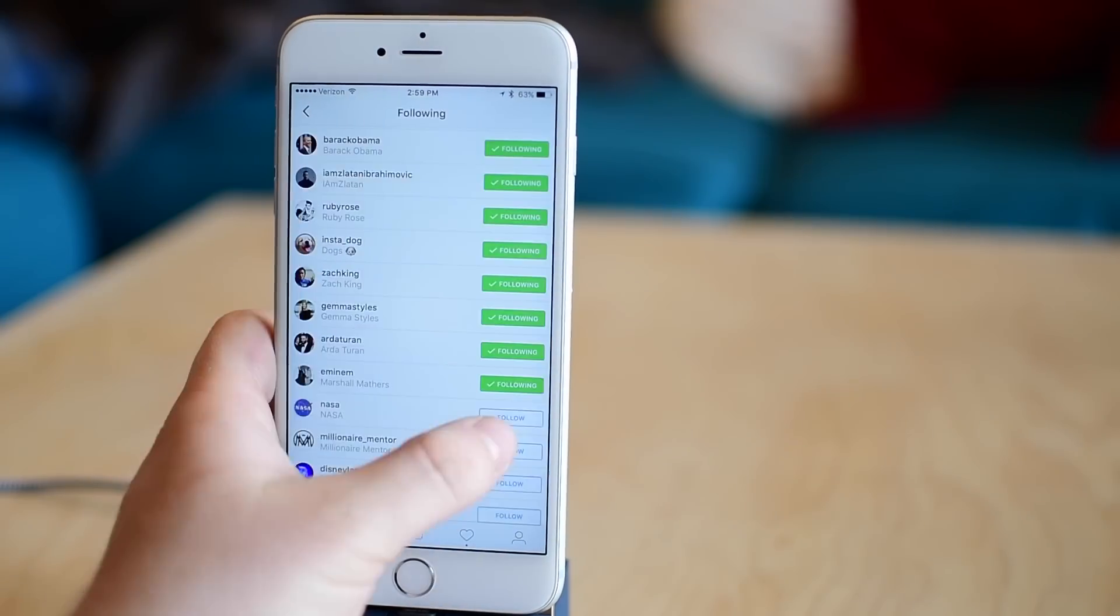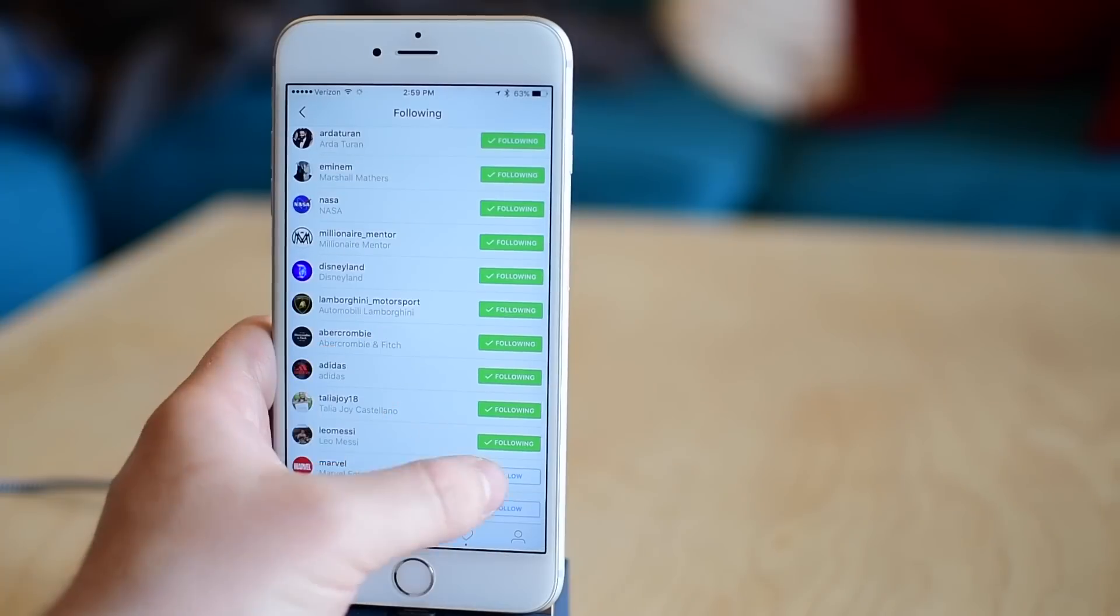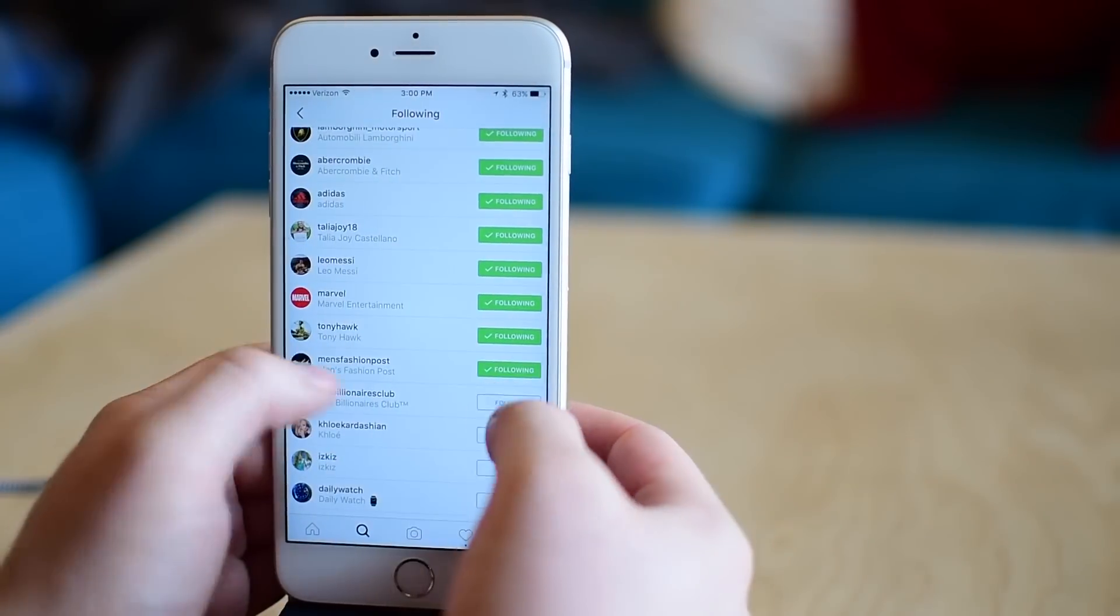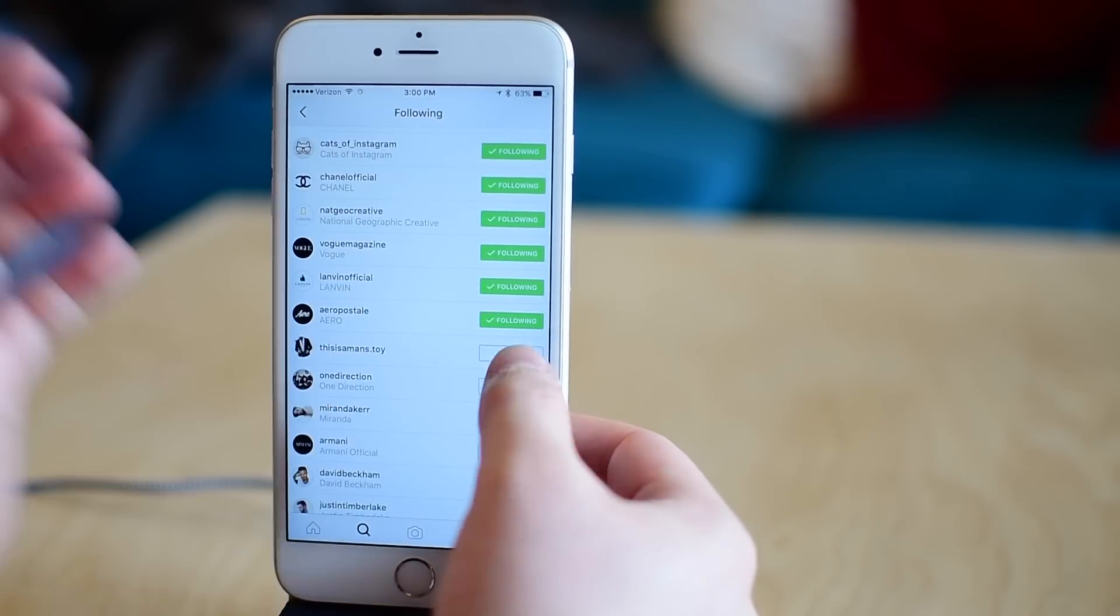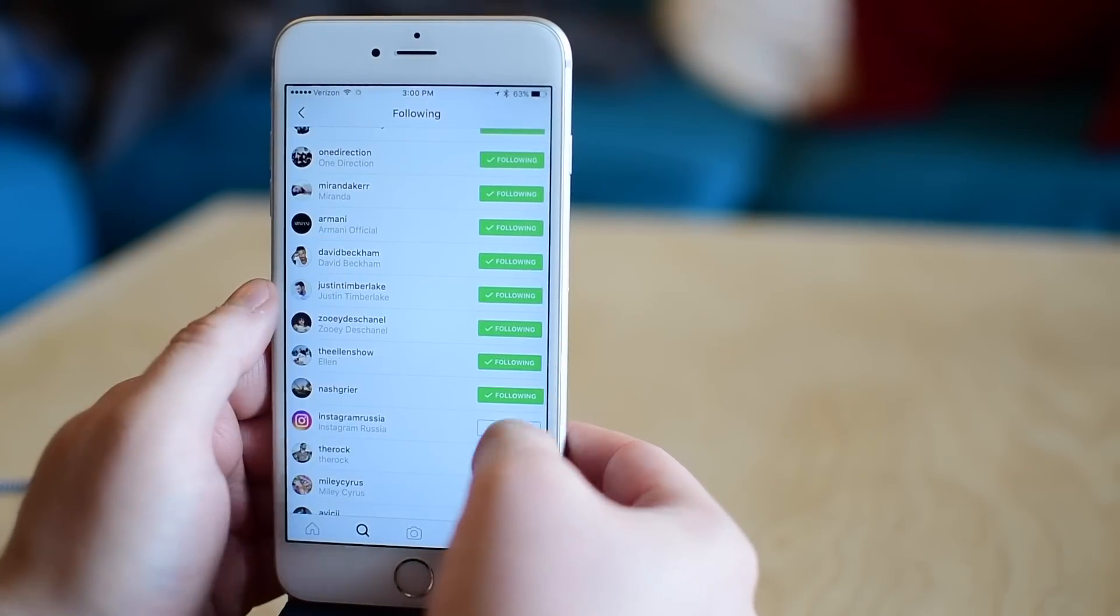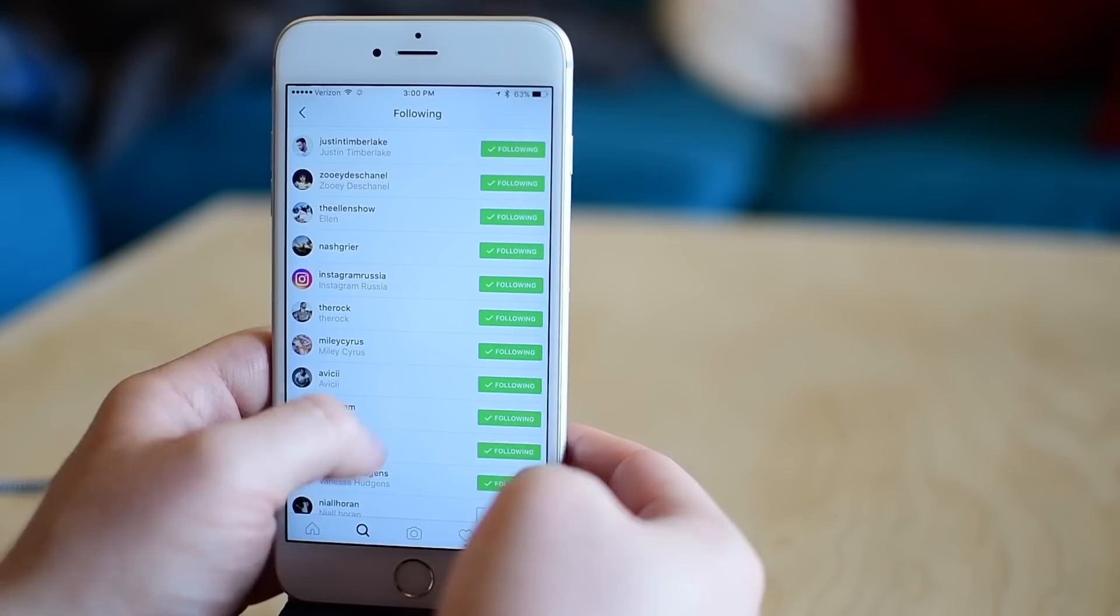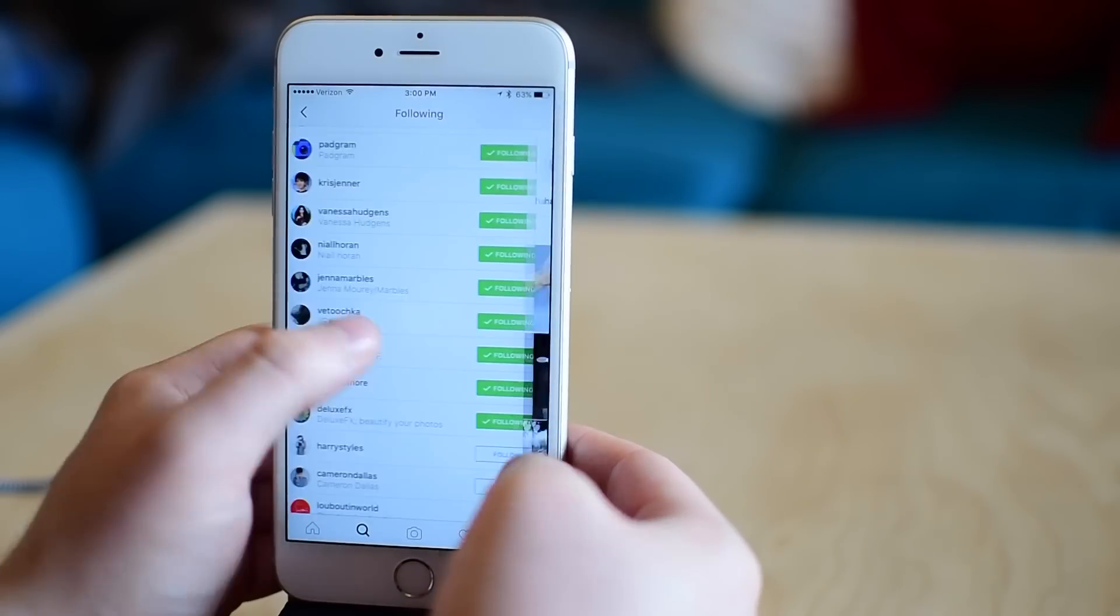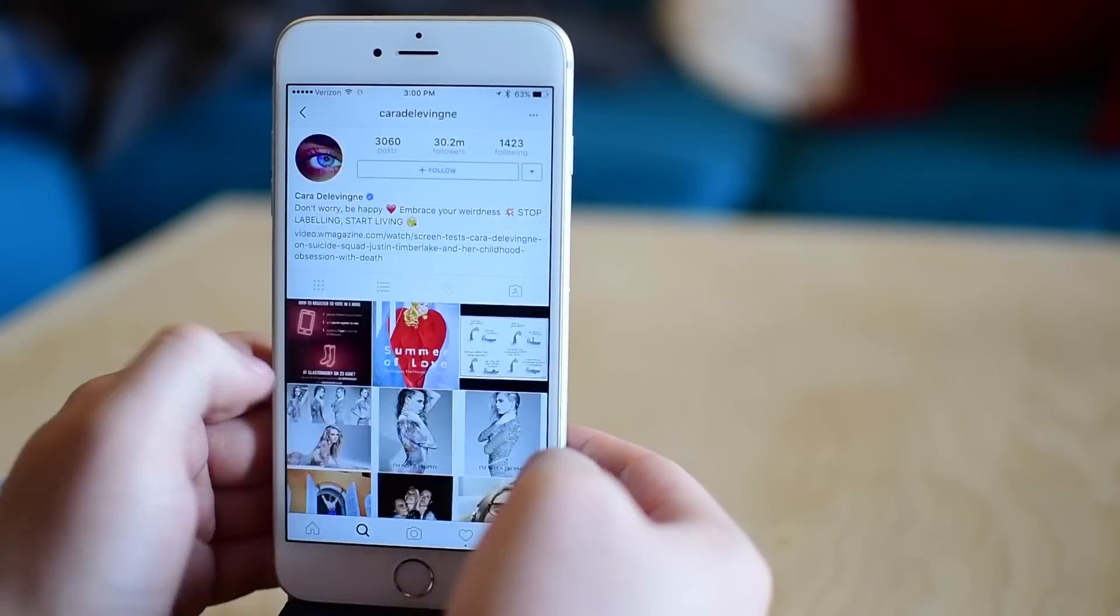And fret not, it does not matter if you actually want to follow these people. We're going to unfollow them in a moment, but for right now, just go ahead and follow everything.